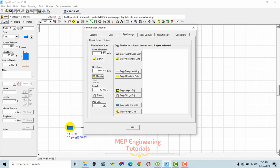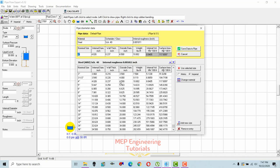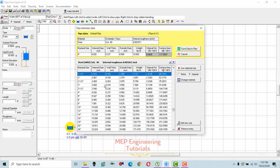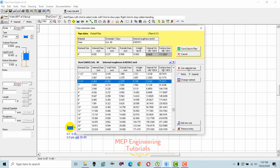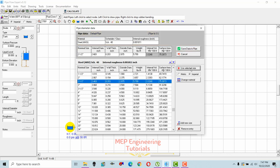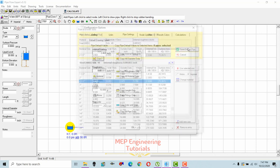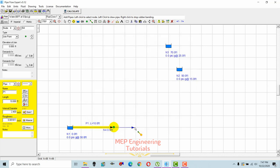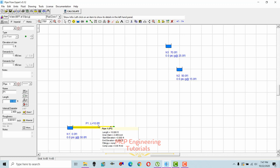I'll change the diameter to 2.5 inches — select 'Use Selected Size', save to the pipe, then click OK. You can also change the pipe length from here; this segment is P1, so I'll set it to 10 feet. The pipe diameter is already set to 2.5 inches. Let's draw more pipes.